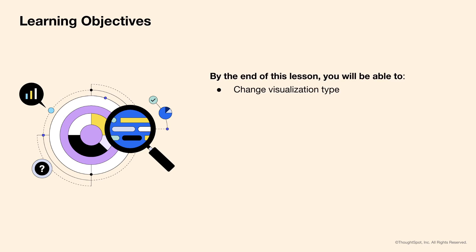You will also learn how to modify chart configurations such as data labels, colors of visualizations, and so on.